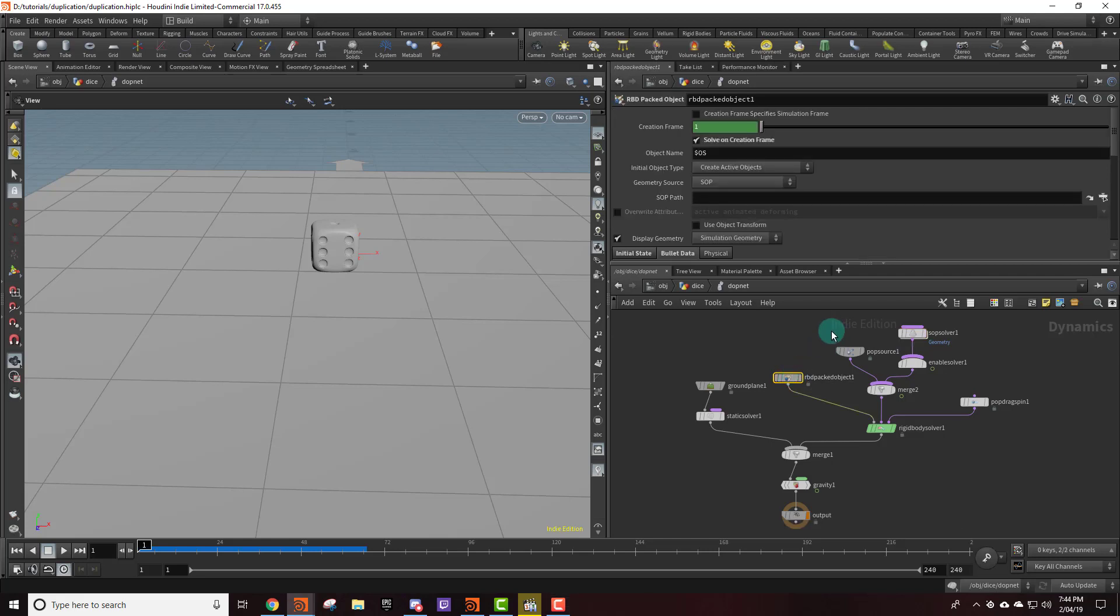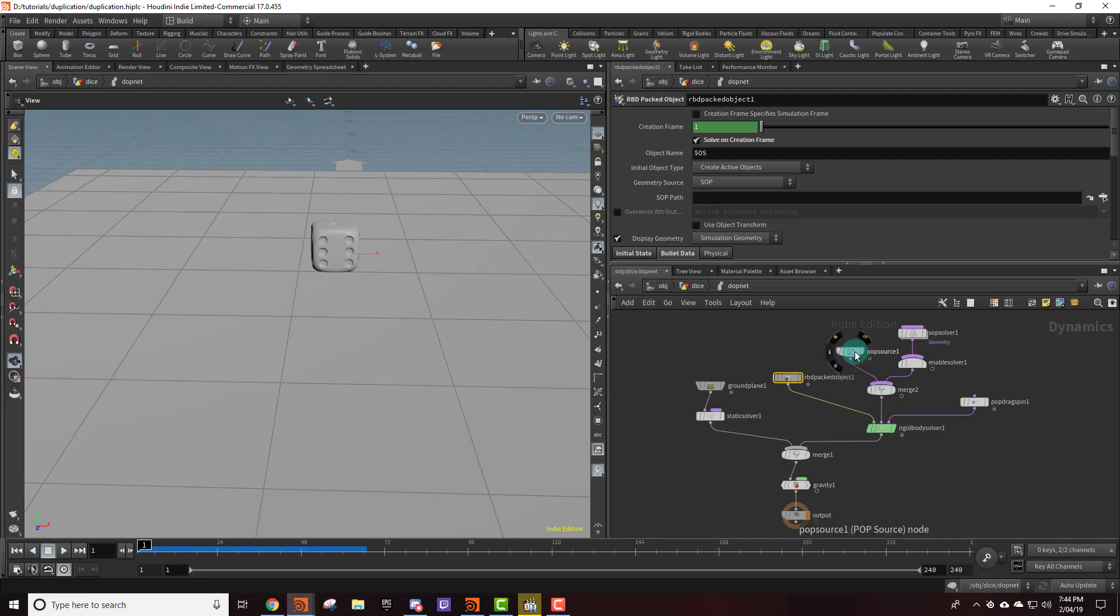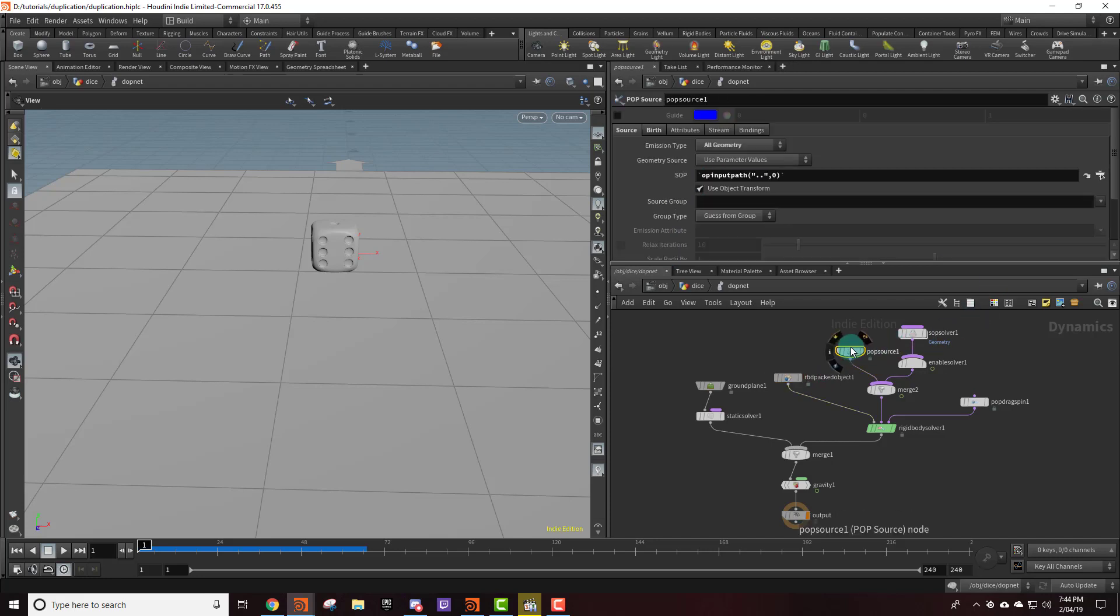The initial geometry is actually being created by the pop source node, not the SOP path right here, so we don't need anything going in here. If we click on this pop source node you'll notice that we have the emission set to geometry and that way we're not emitting points.